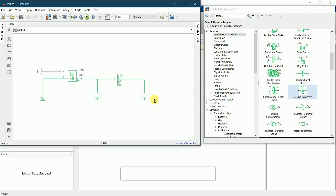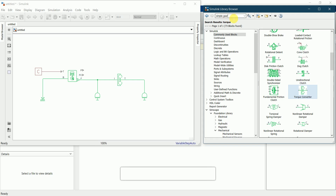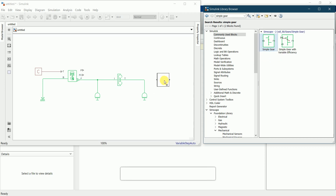Next we require a simple gear for transmission of the vehicle. There is a block named simple gear. I'll add it here. This simple gear is used for transmission.